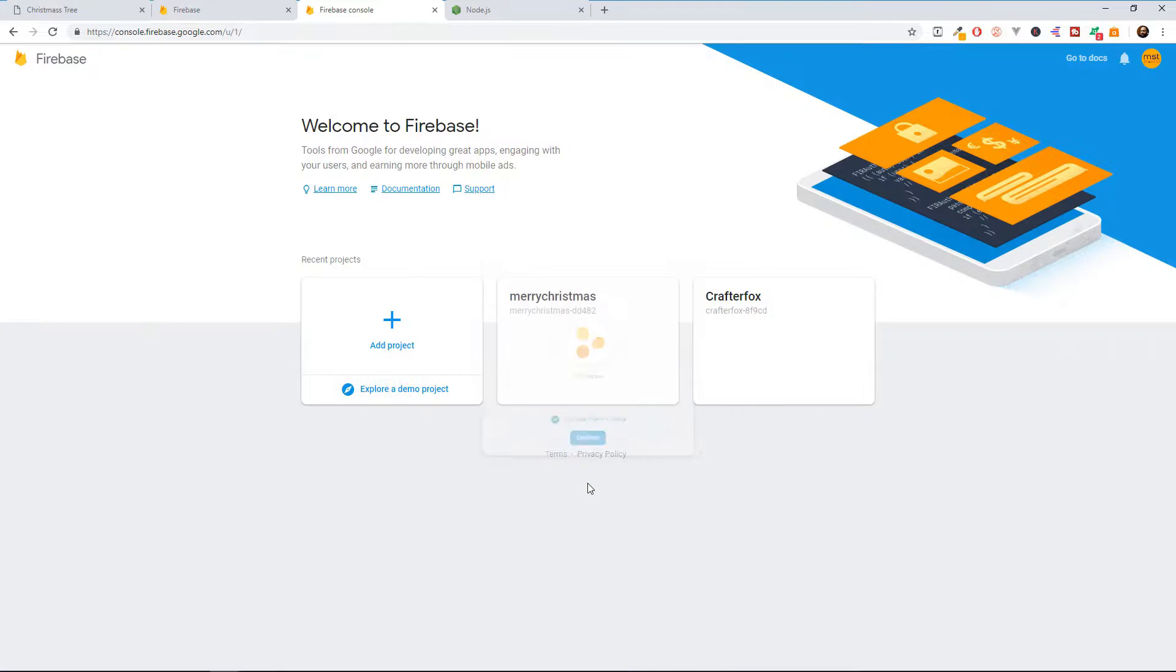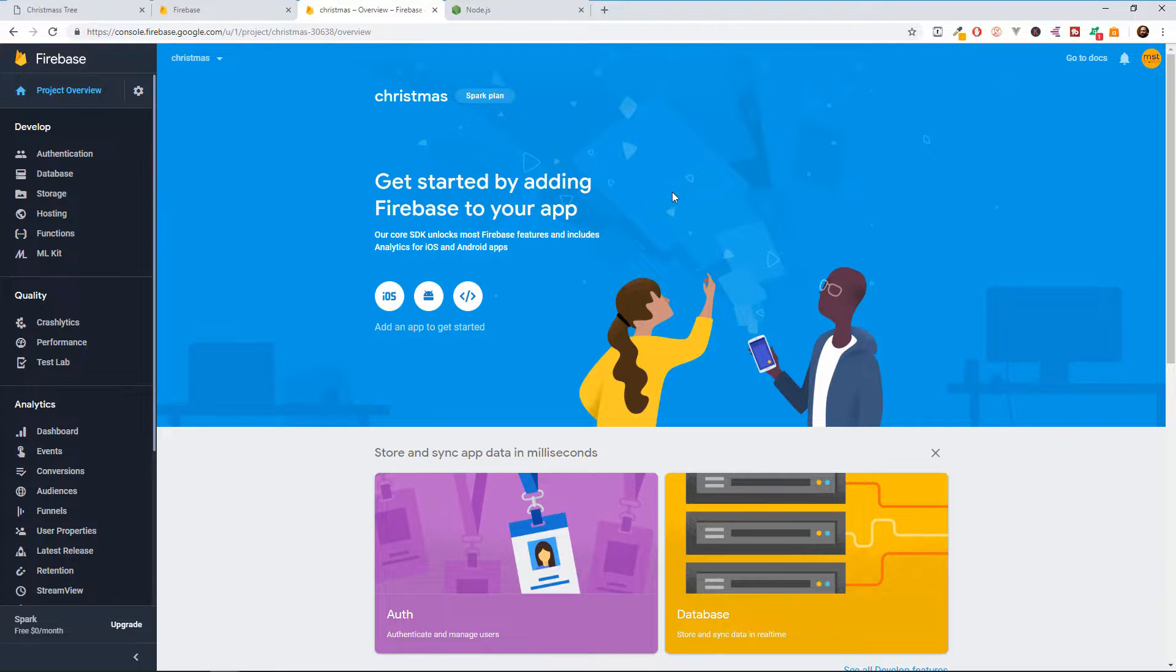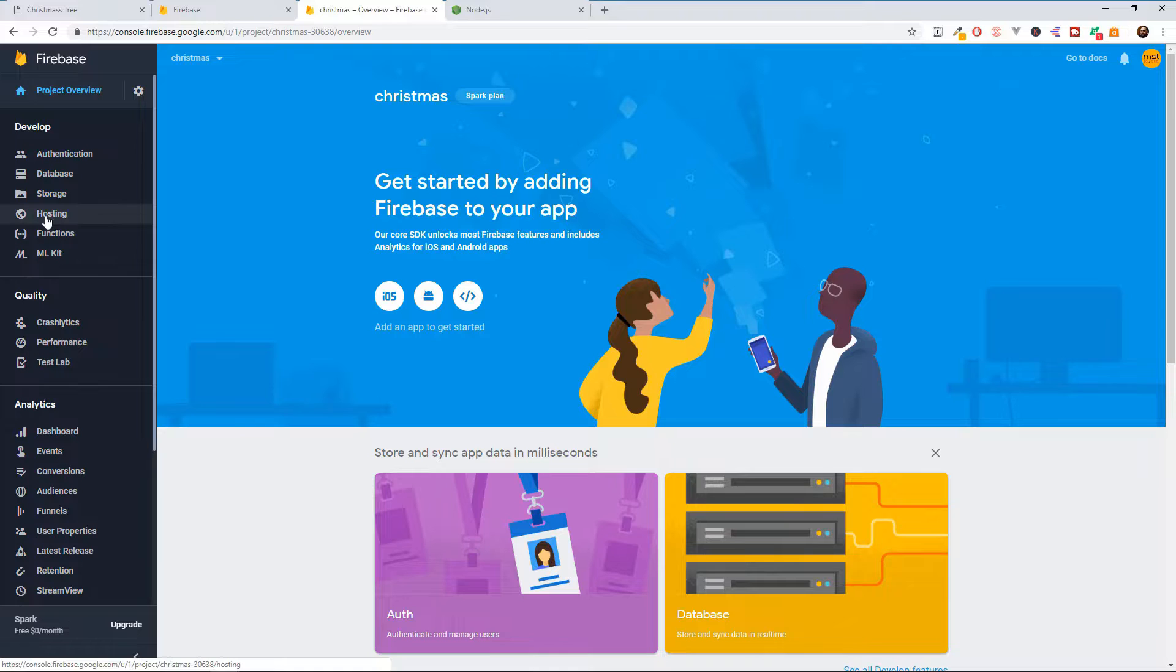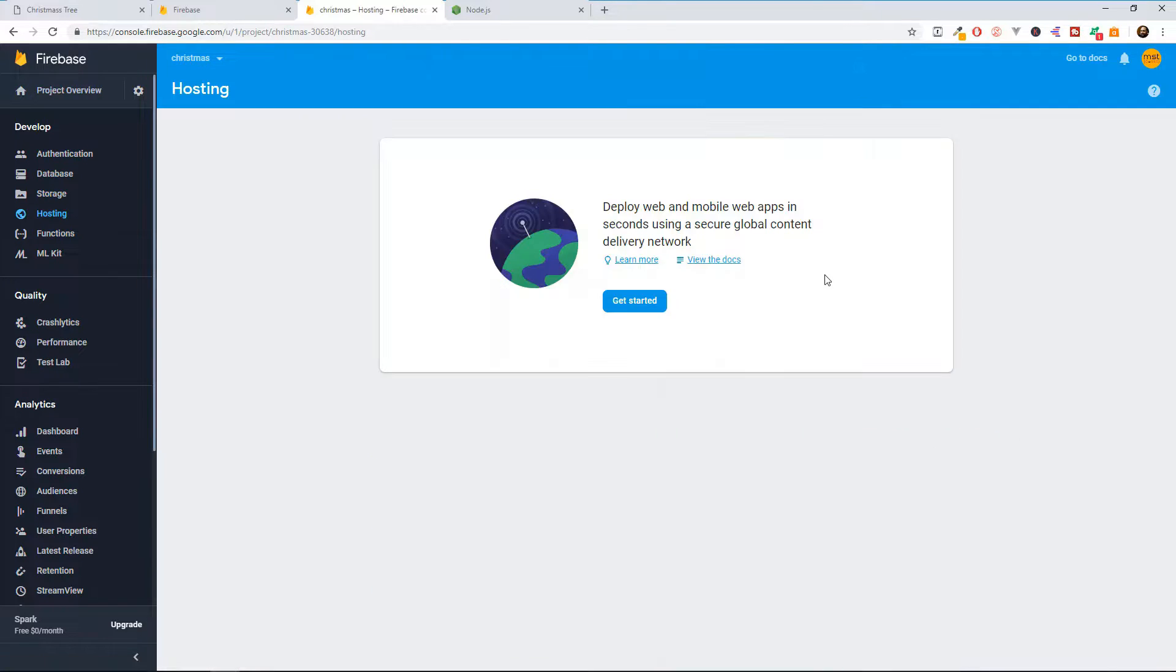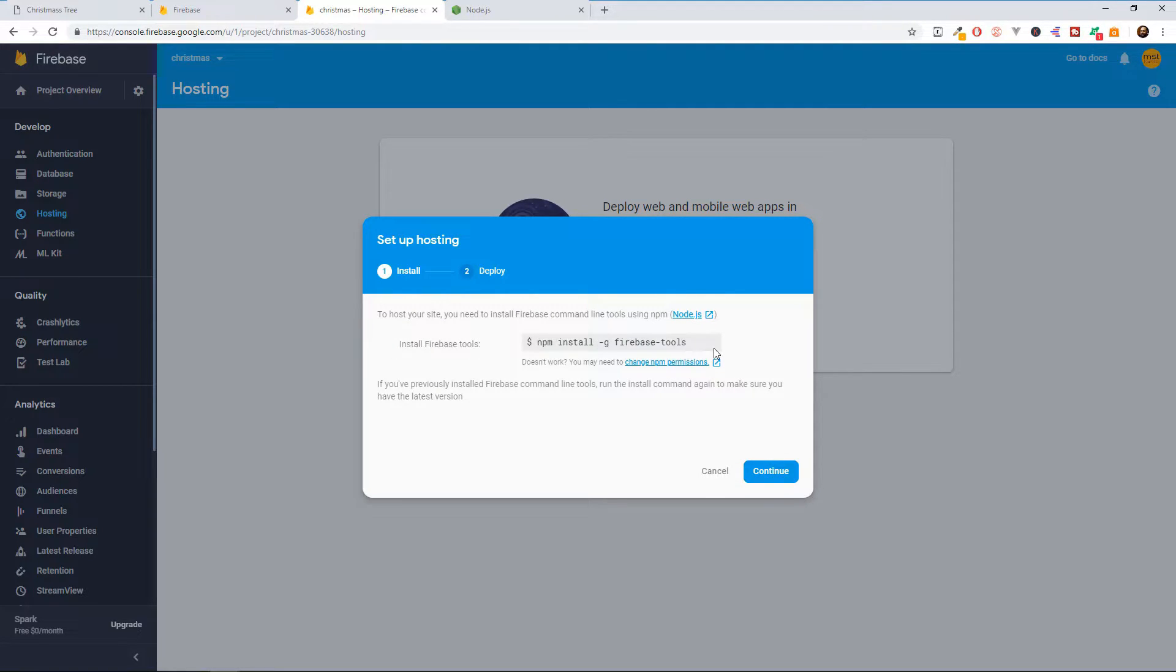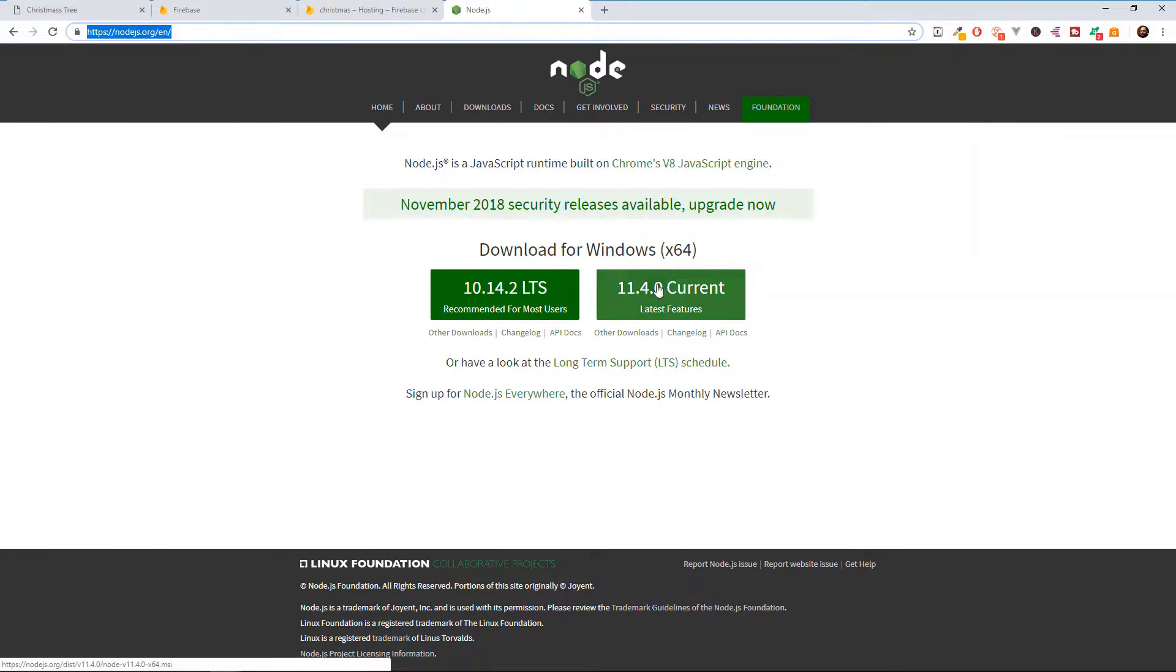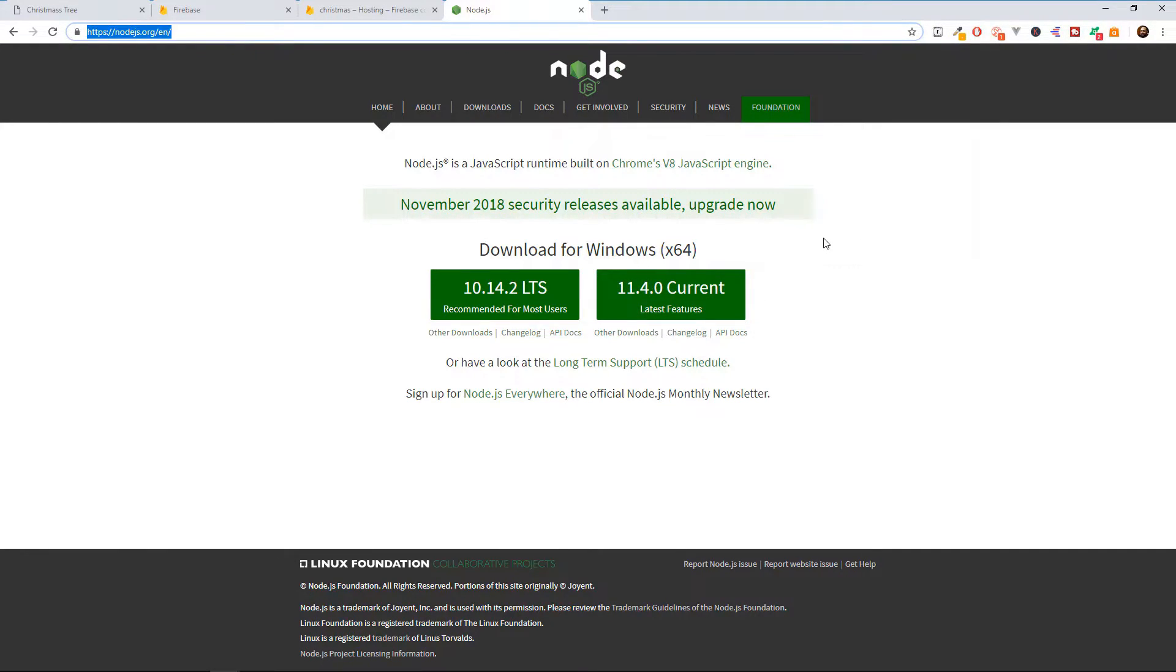Now, let's click continue and it takes us to our project dashboard. We are going to go here to the hosting part and click on this Get Started. Here, it will give you information how to install Firebase on your computer. But before you do this, first, you need to go and download Node.js and download the latest version and install it. If you don't know how to do this, I've created a tutorial for this and you can check it out. I'm going to leave a link at the top.